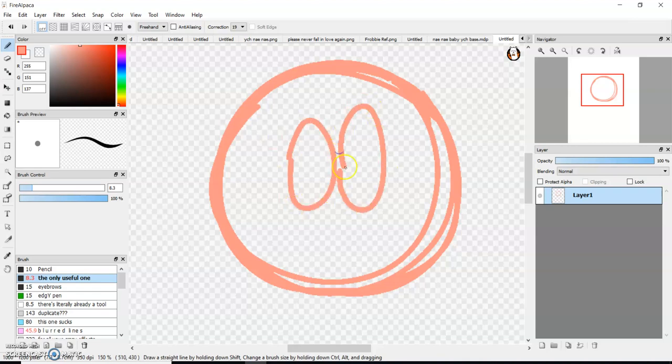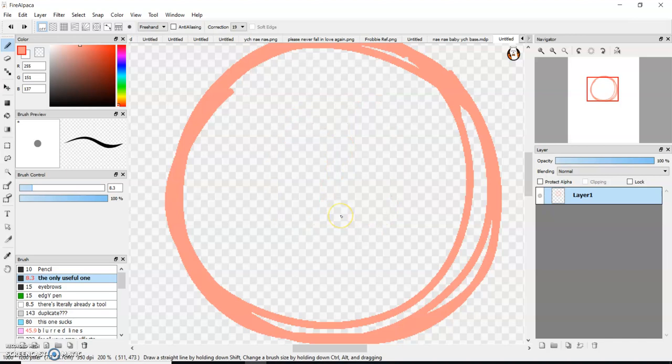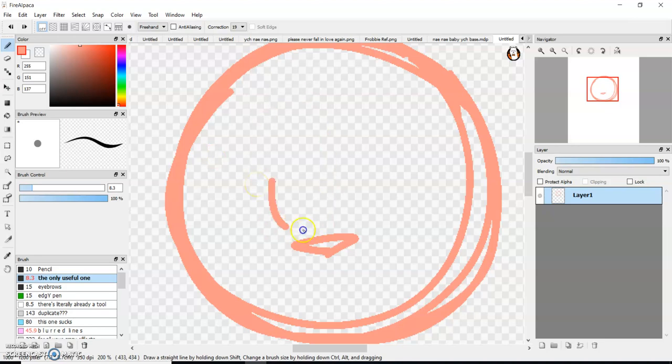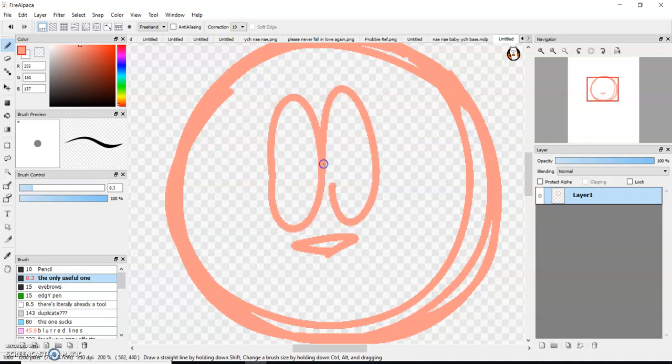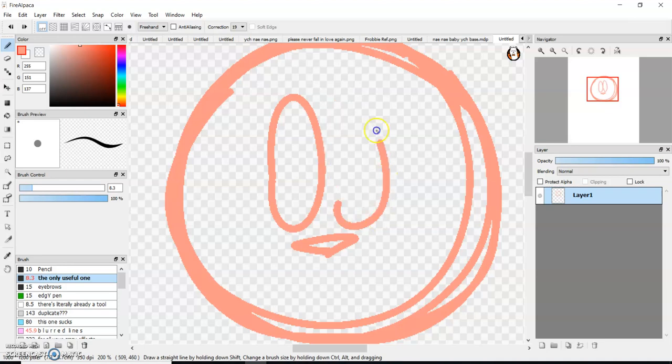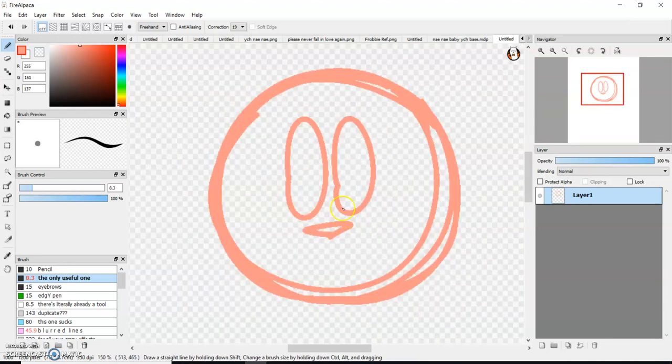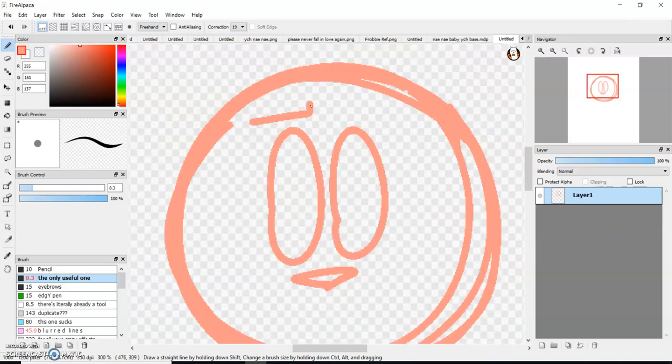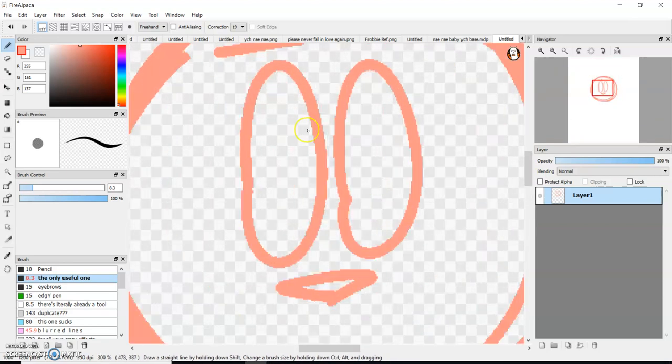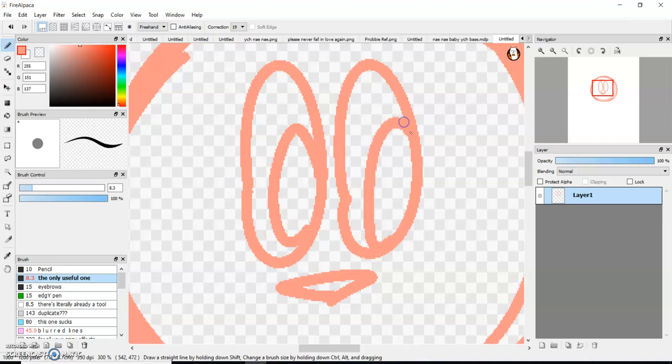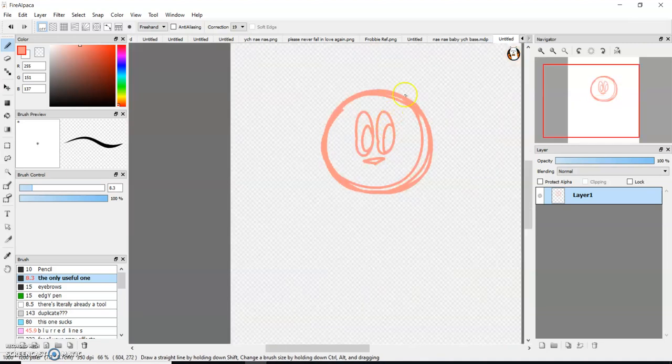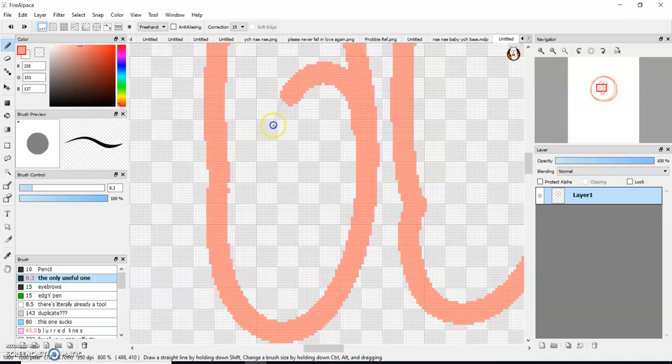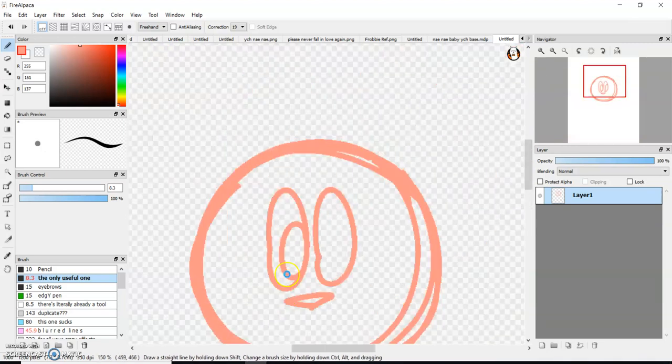Today we're gonna make a character, I'm probably not gonna keep them, but I just really like the concept design. This guy's name is Kaki, and you'll find out why his name is Kaki, like, later.